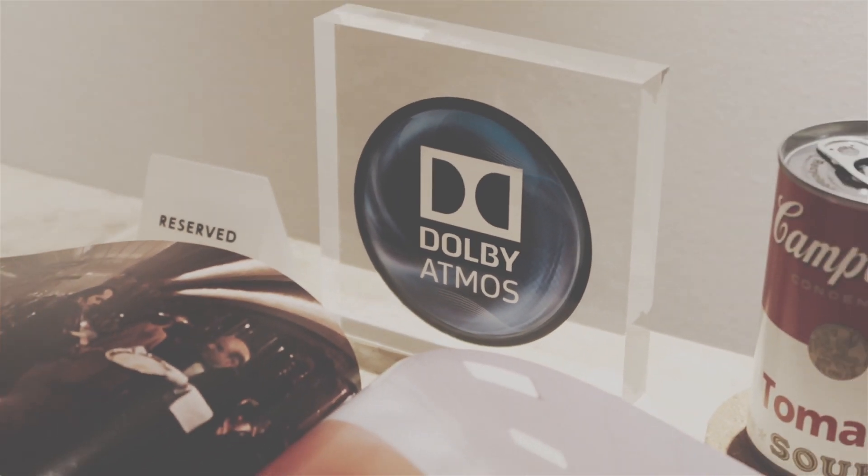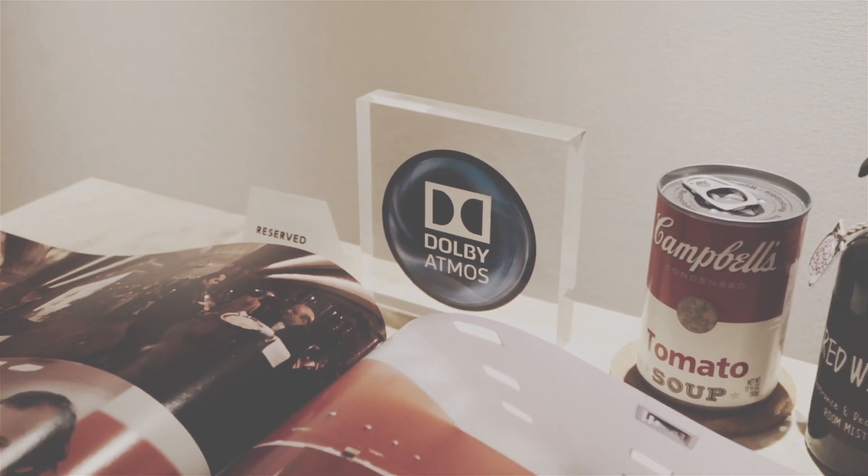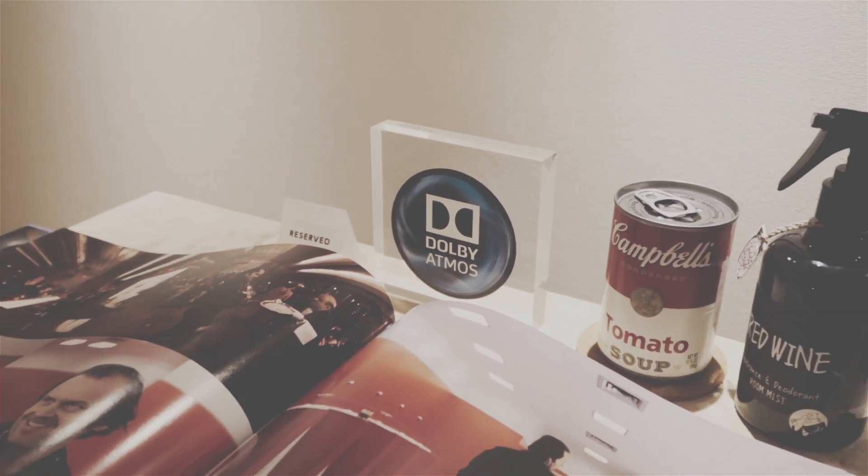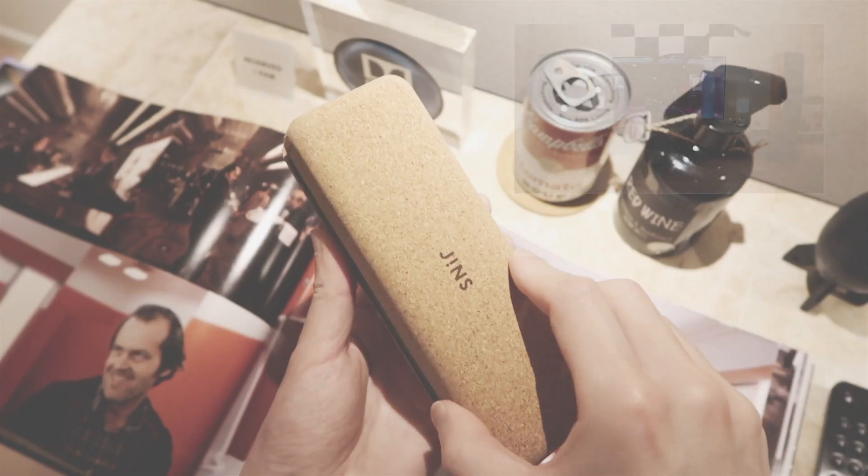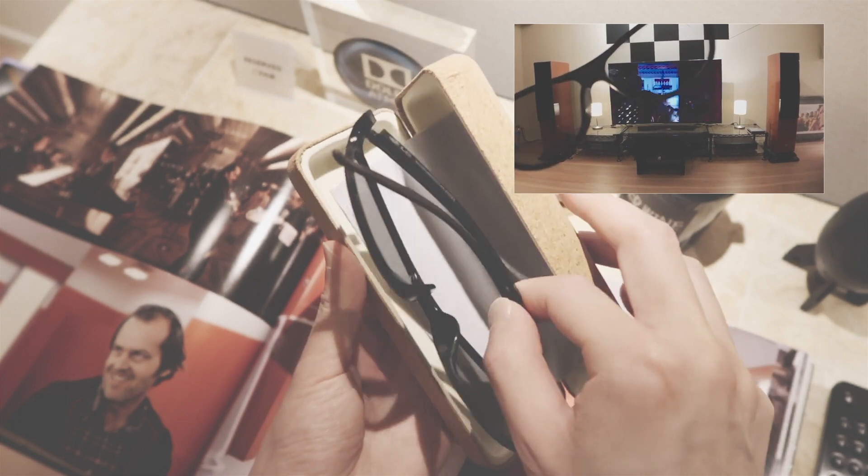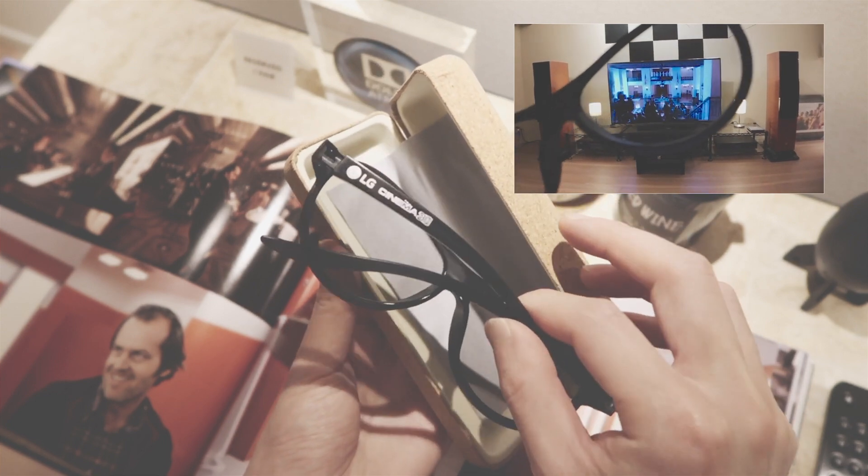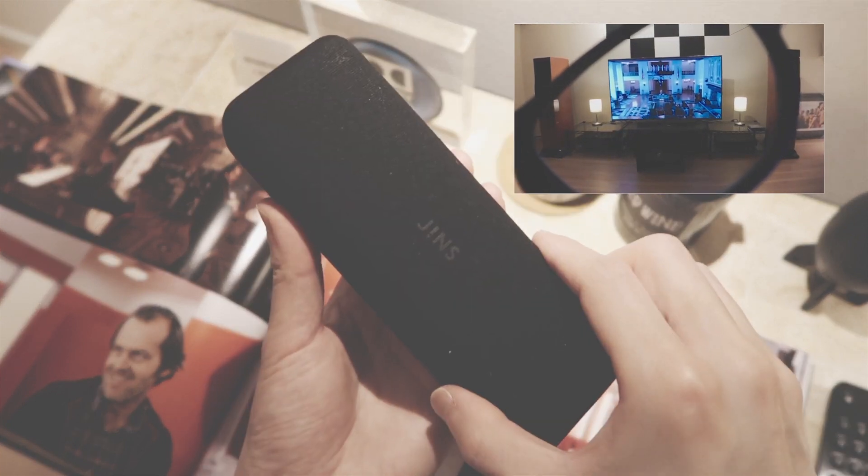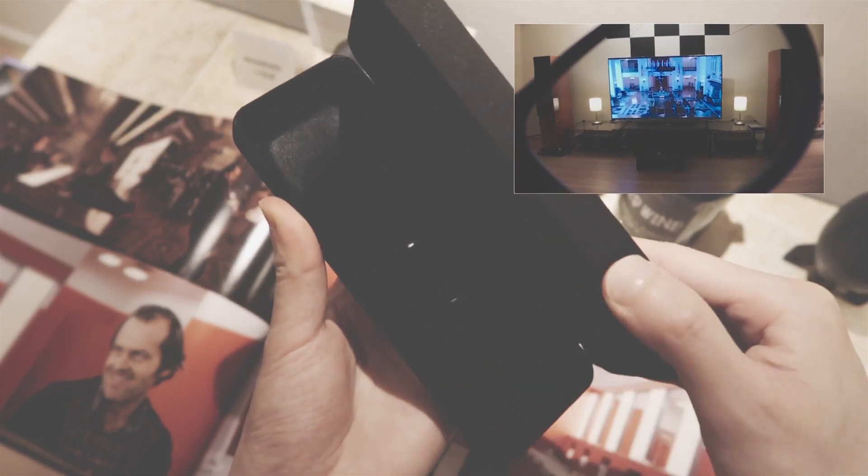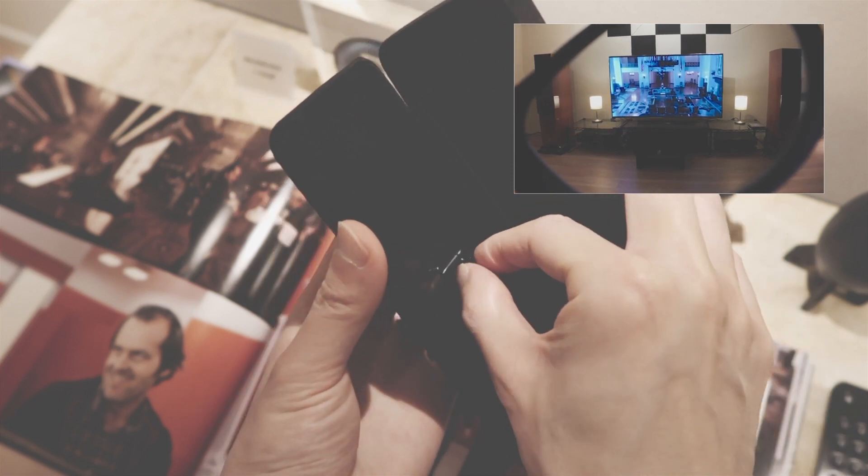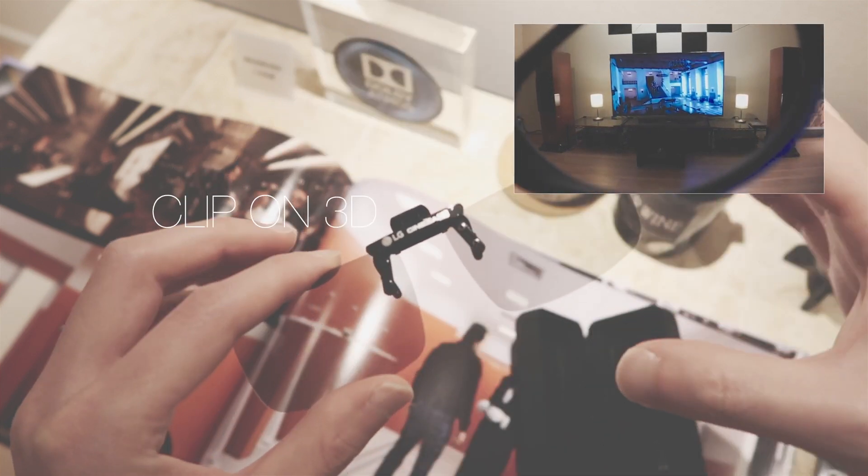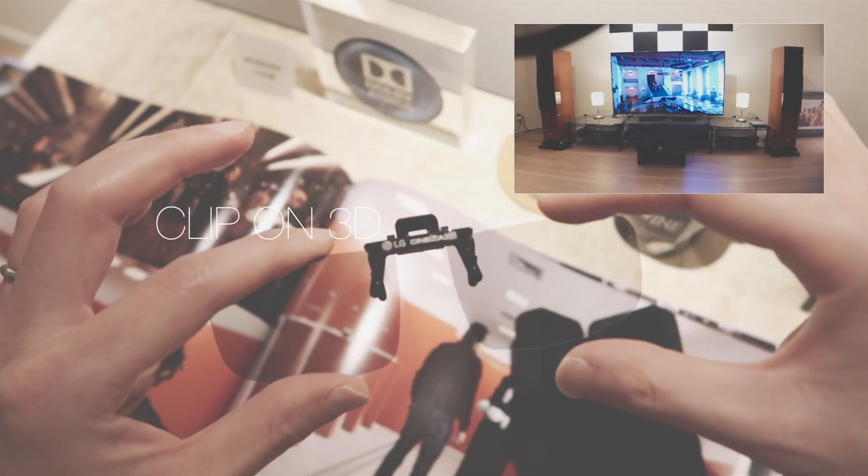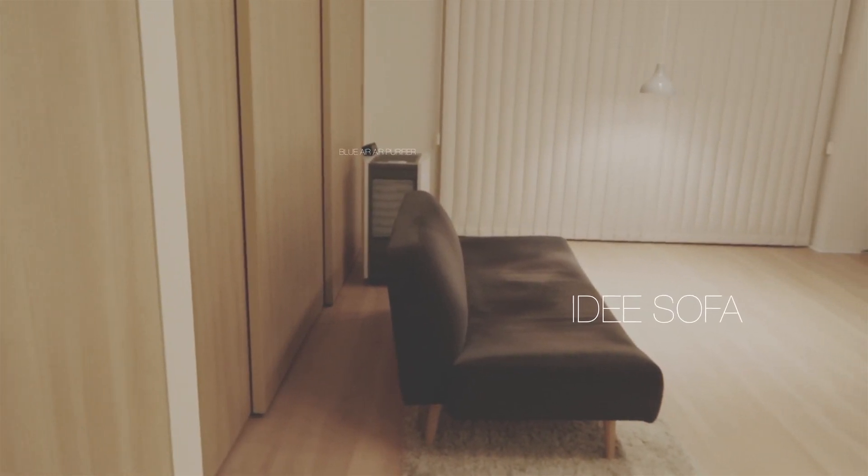And the Dolby Atmos sign there - that's basically a sticker. And here's my 3D glasses from my LG OLED 4K TV. I am very glad I grabbed the last of its kind, the 2016 model.